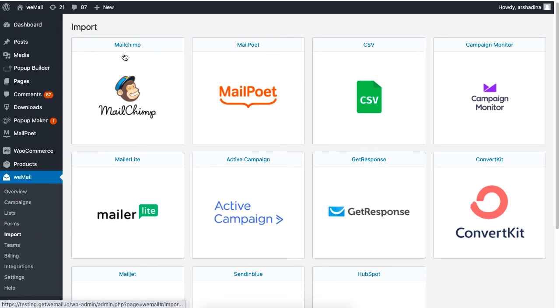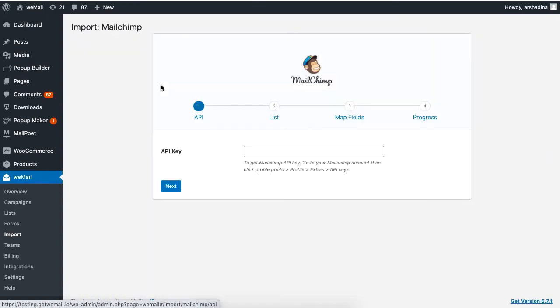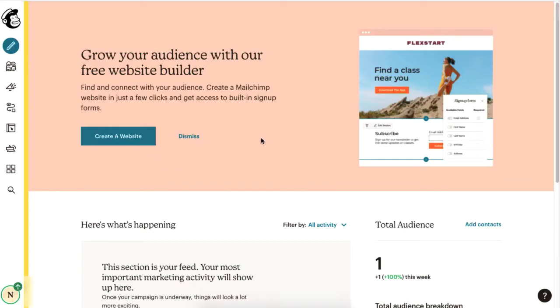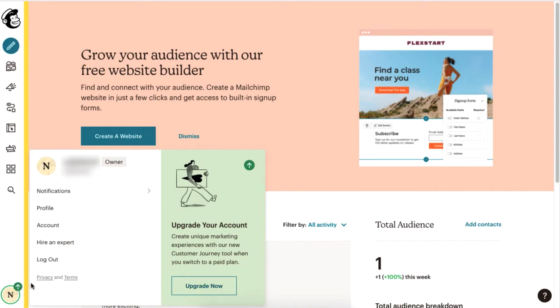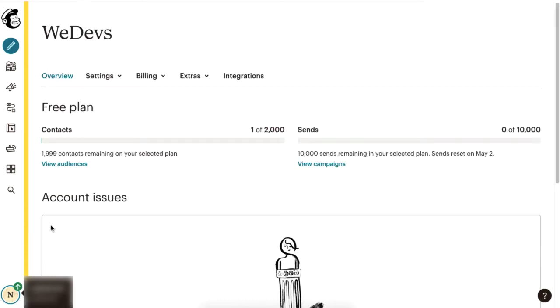You will be directed to the settings page where you have to paste your MailChimp API key. To find the API key, go to your MailChimp dashboard and go to Account. Then, under Extras, click on API Keys.